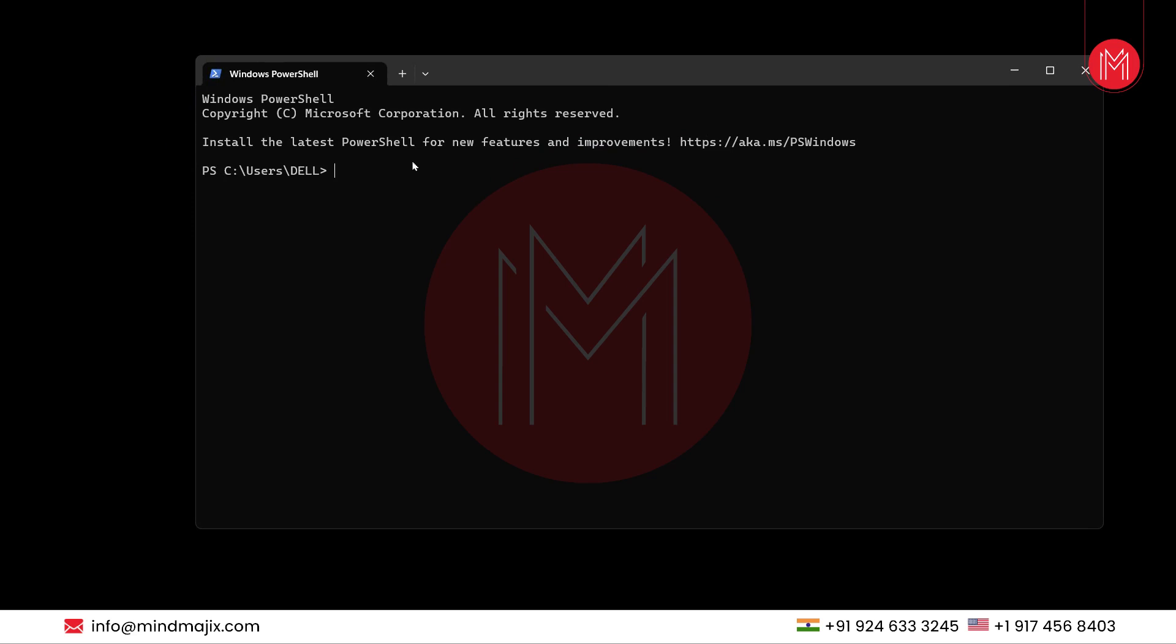We will type the command winget search microsoft.powershell and hit enter.